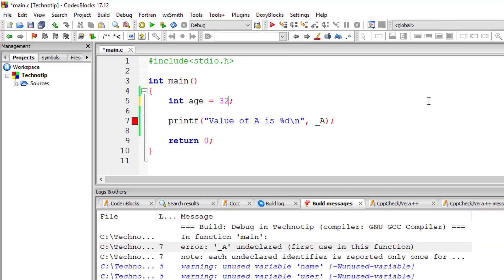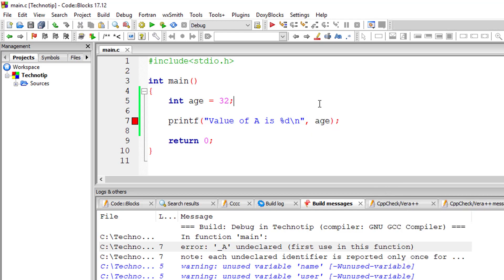Whenever we're constructing a variable, let's give meaningful names. If we're working on something related to age, let's give the variable name as 'age' and not like a, b, or c. These are simple rules applicable for all data types.